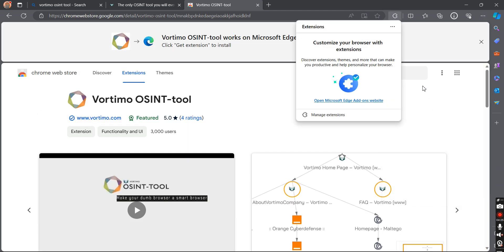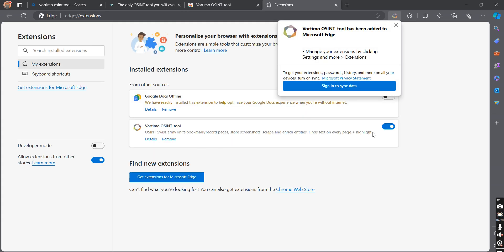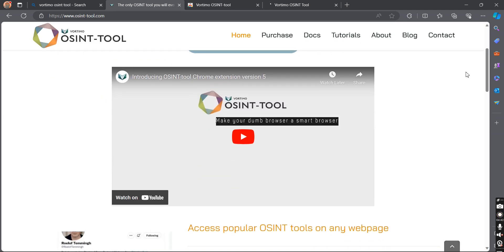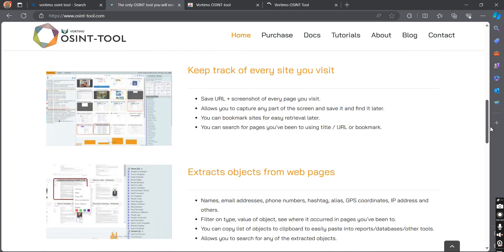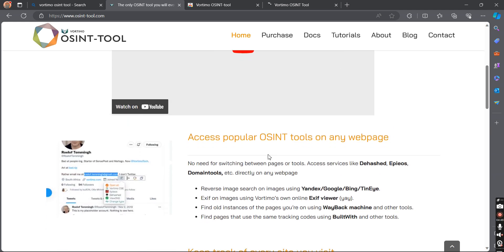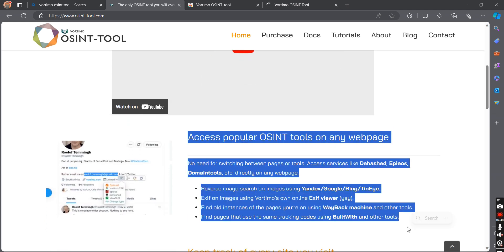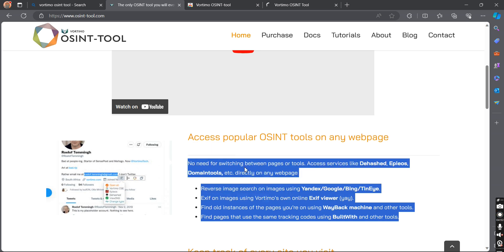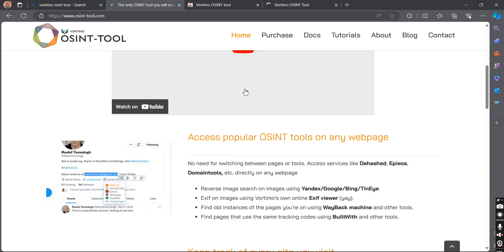Let me pin the extension here. This extension has automatically opened a new page where you can configure the APIs of these tools. As mentioned earlier, we talked about using popular OSINT tools on the same page — so for using these services directly on any page, you need to configure the API keys for these tools.